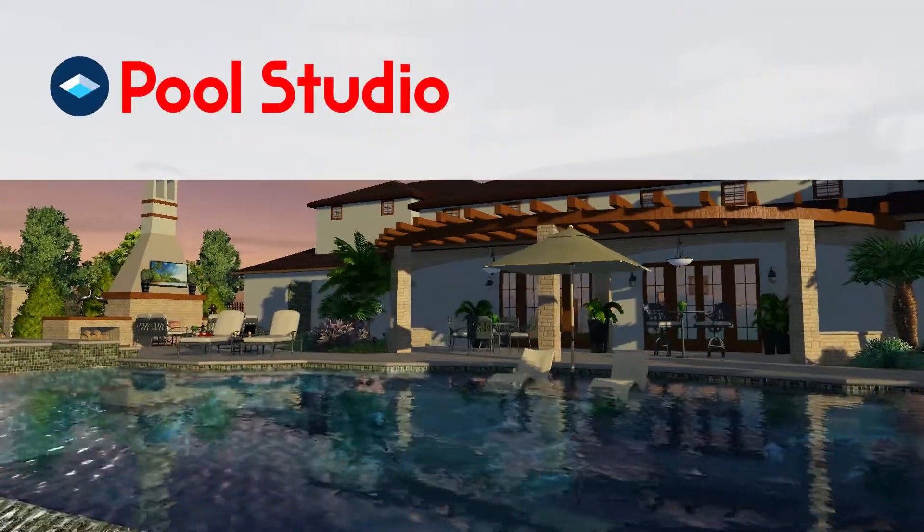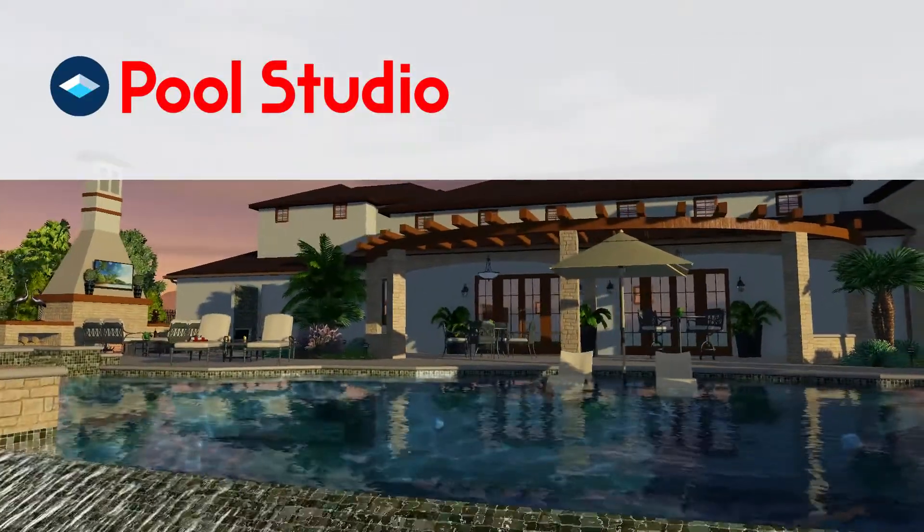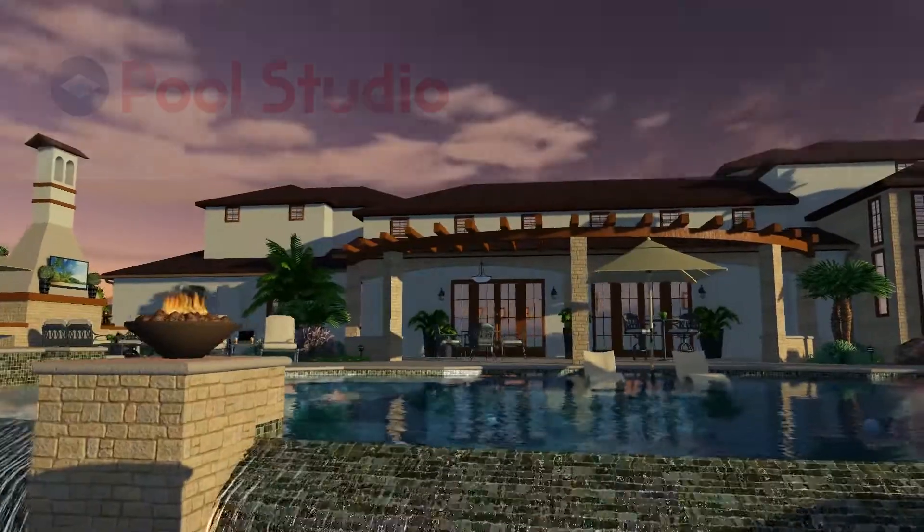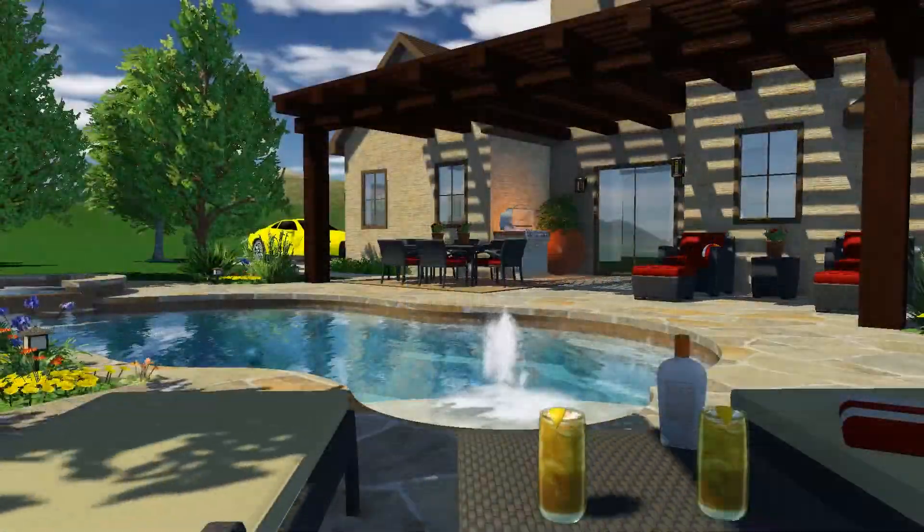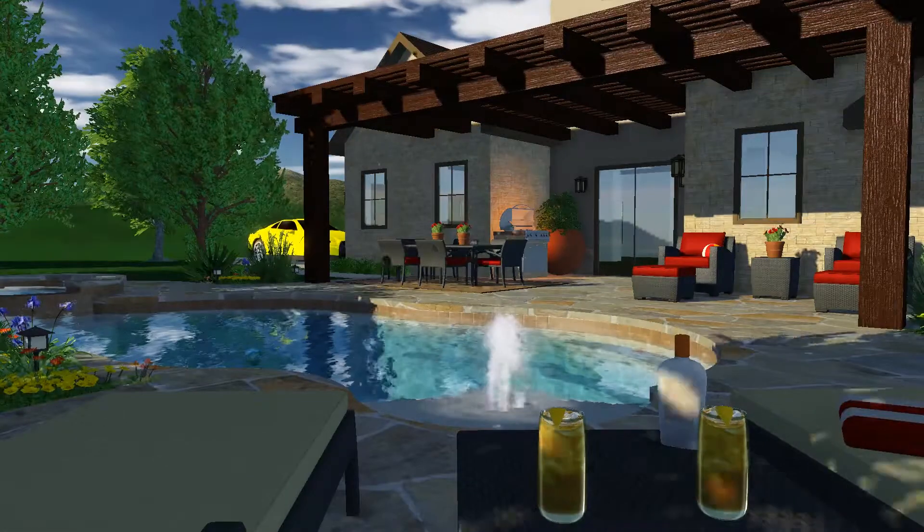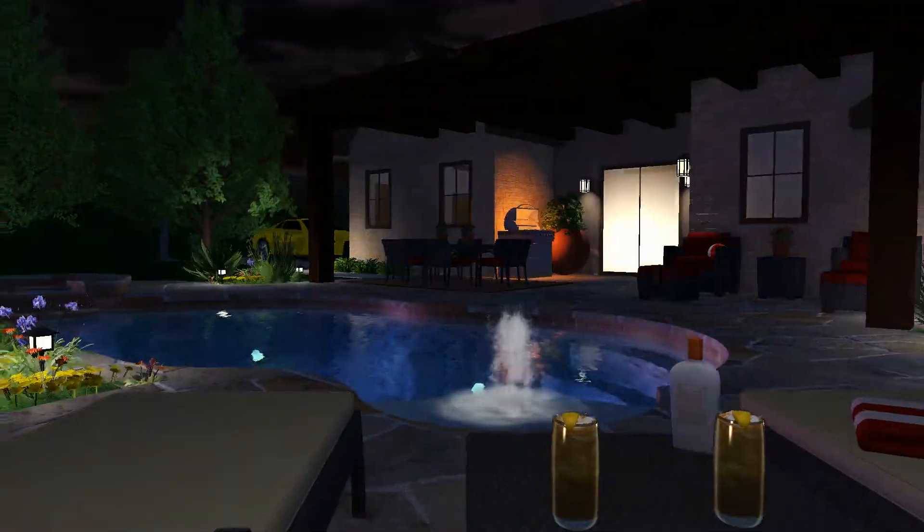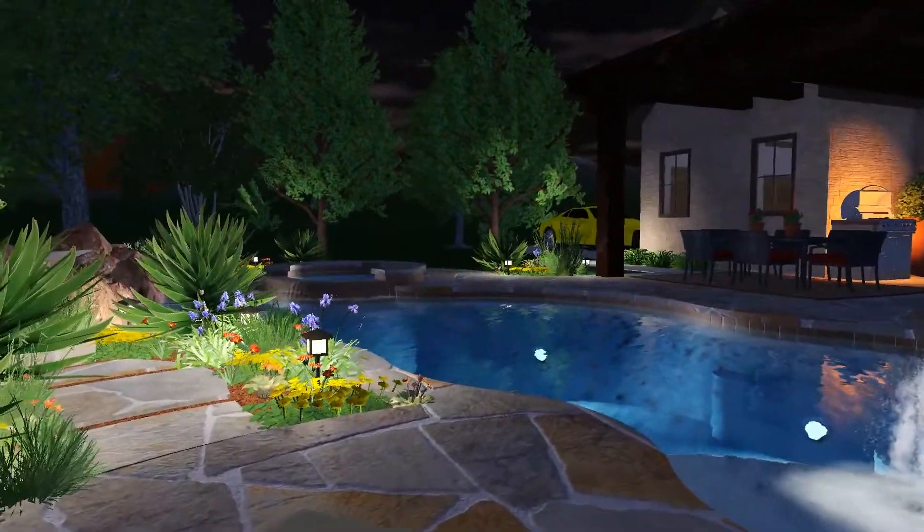In the next few moments, we're going to show you how you can design and present a complete 3D project from start to finish. With PoolStudio's powerful 3D engine, even detailed 3D designs are quick and simple to create.